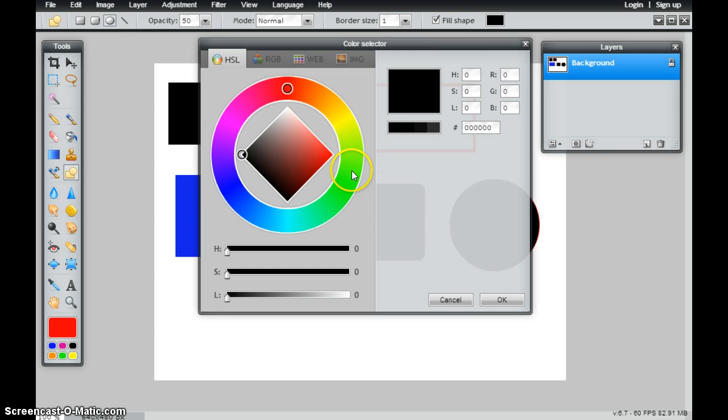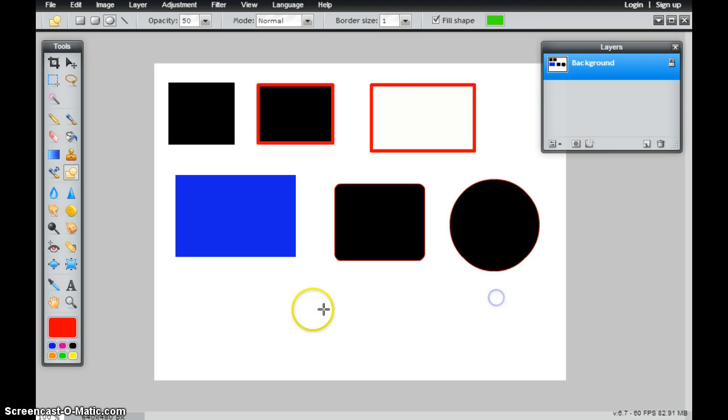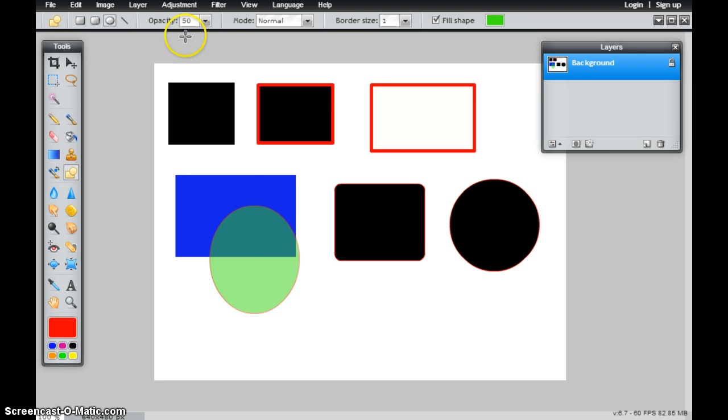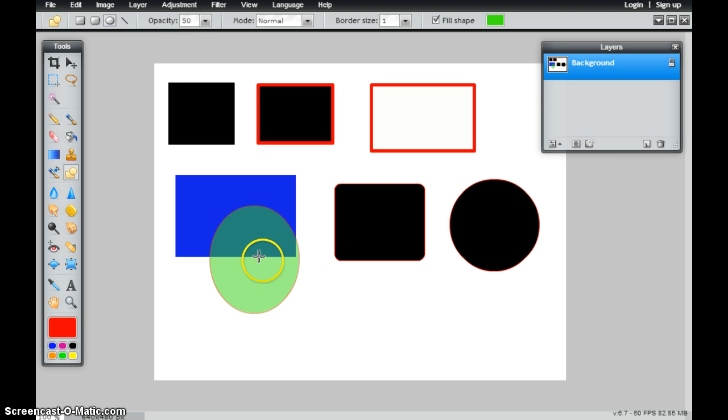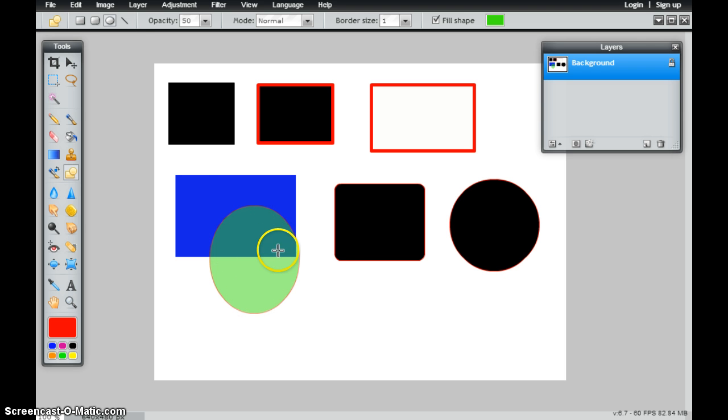you'll notice that because the opacity is 50%, I can see through that shape as well. So it's actually not this light green color. It just is that I can see through part of it.